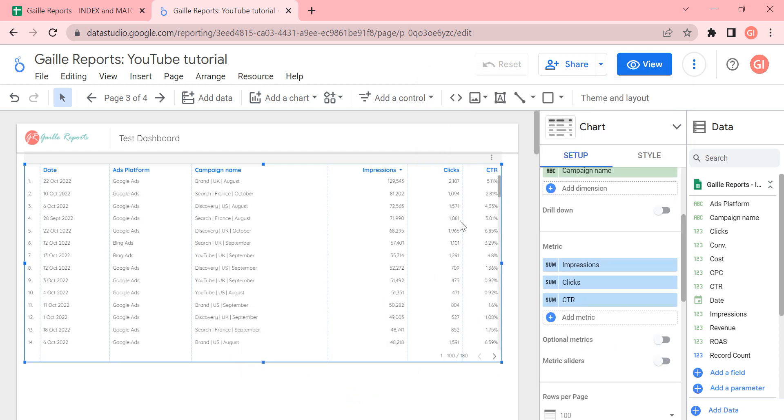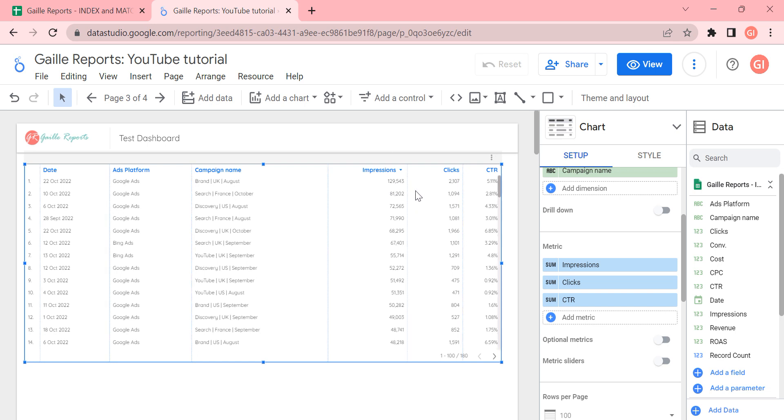And we can see that... Okay, now let's change it to personal. So if we check row by row, then this CTR number will be accurate. So if we divide 2107 by 129,503, we will get this number. We can check it.